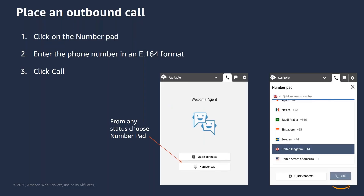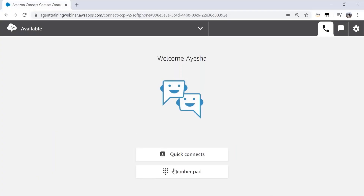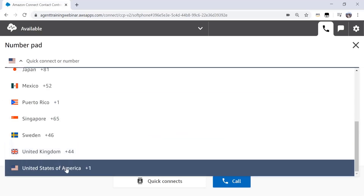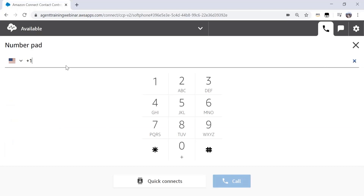It is really simple to make an outbound call using Amazon Connect. Go to the number pad in CCP, enter your phone number in an E164 format, and click call. I will click on the number pad in my CCP right here. It pops up this little pane. On the top left, I can select the country code of the outbound number of my choice. Let's say it's United States for this training. And I can enter the rest of the 10-digit phone number right here. Once I've entered my phone number, I'll simply click on the button call.